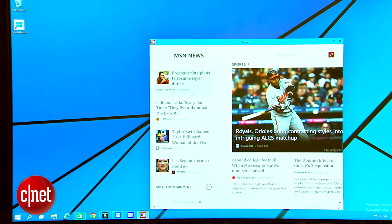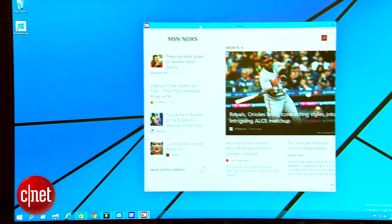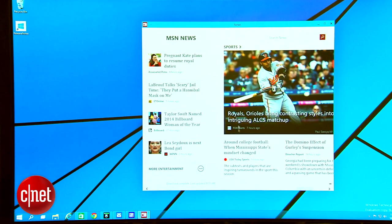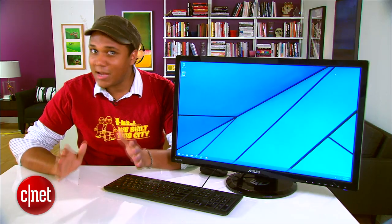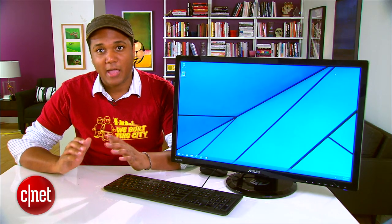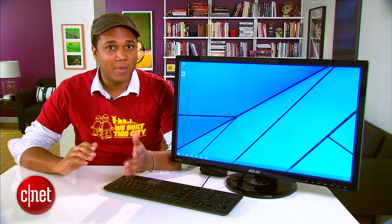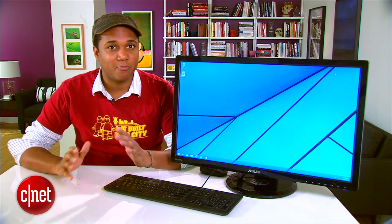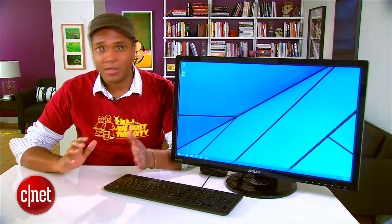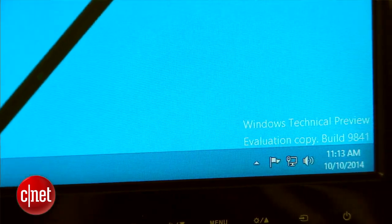But there are some important things to keep in mind. First, this is a technical preview so it's not even at the beta stage yet. And second, it's still an early build so there are lots of bugs and glitches lurking around so you aren't going to want to make this your main PC operating system.